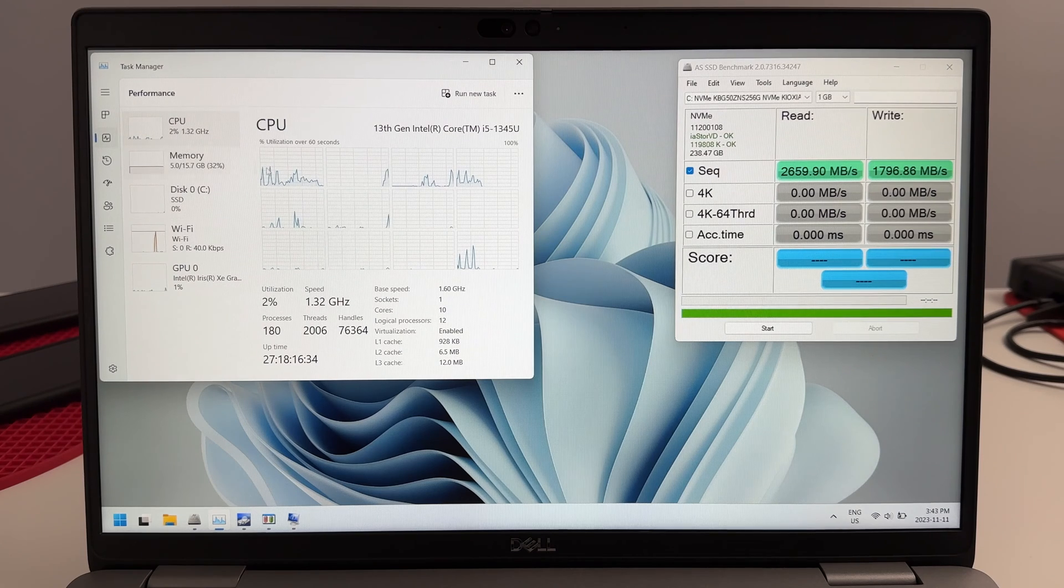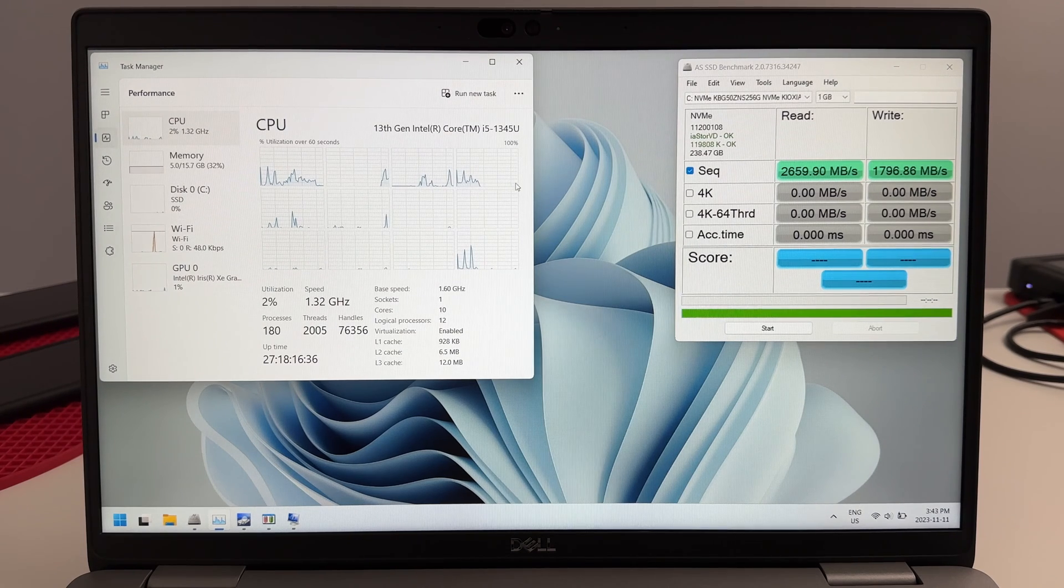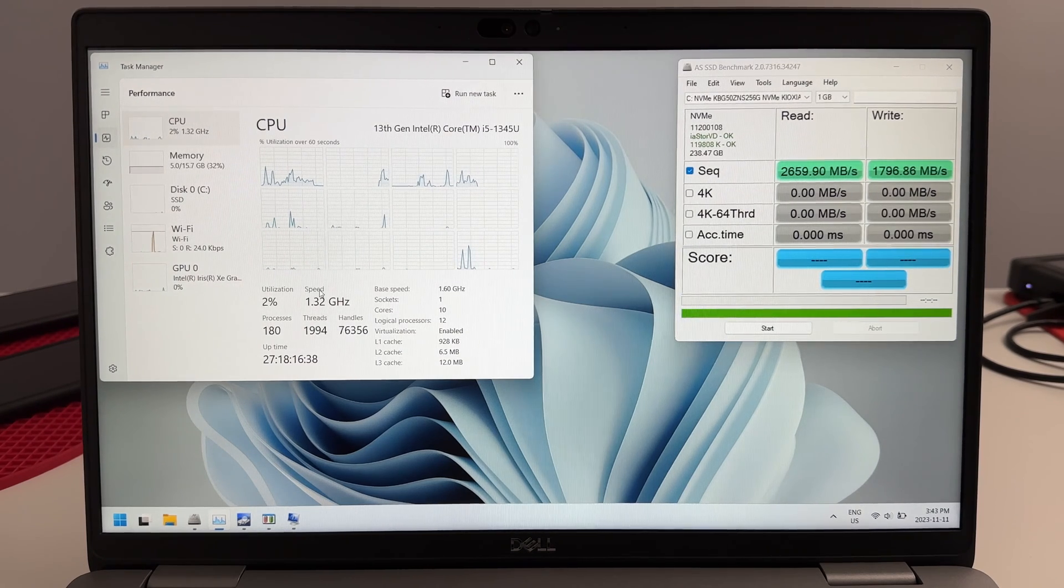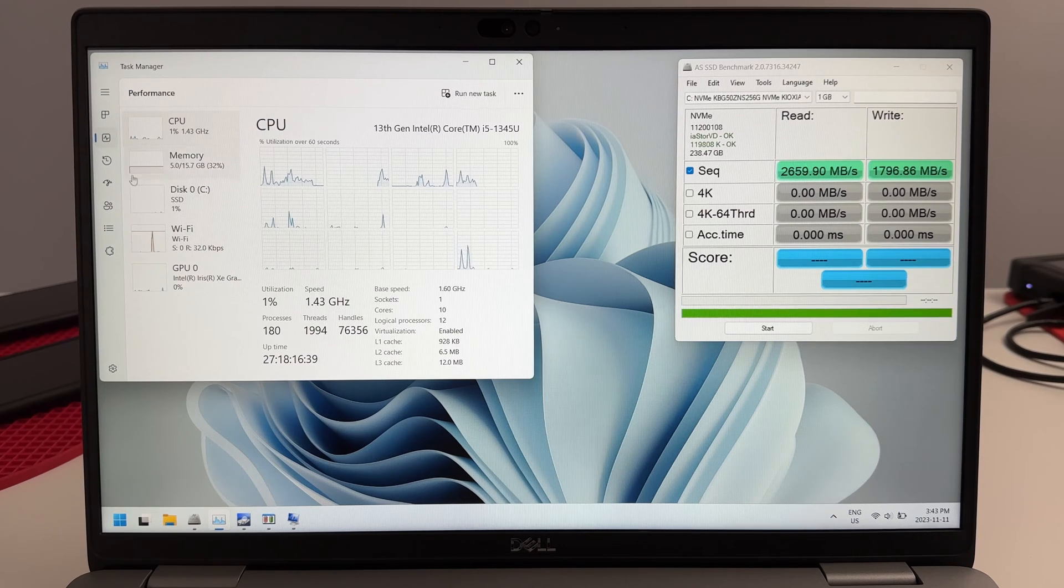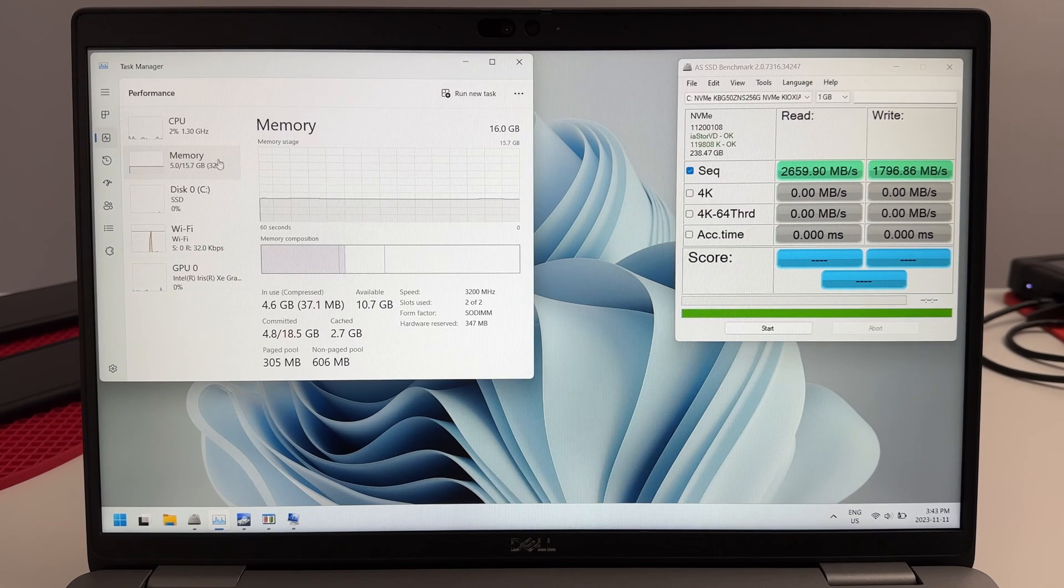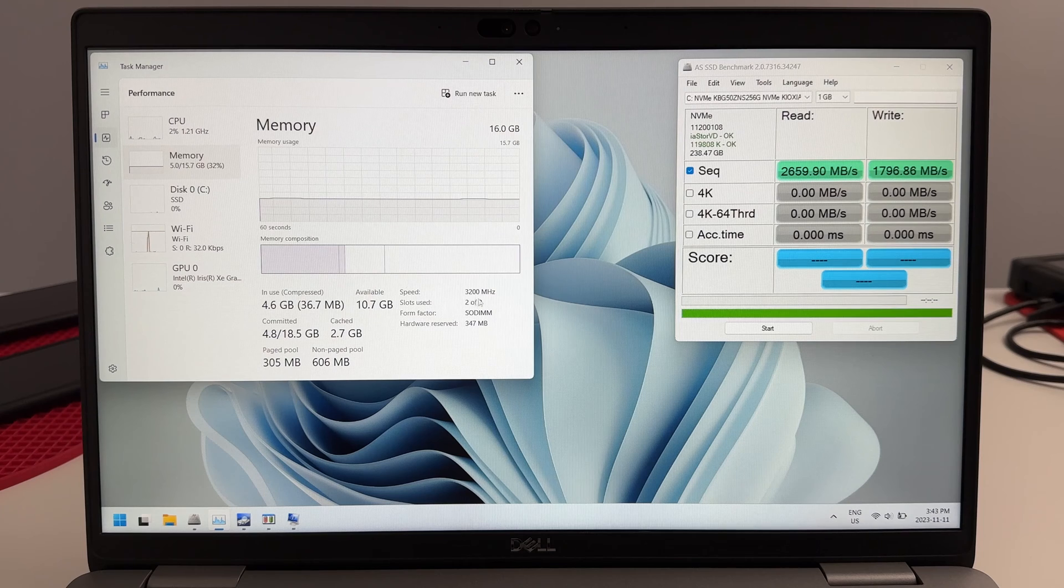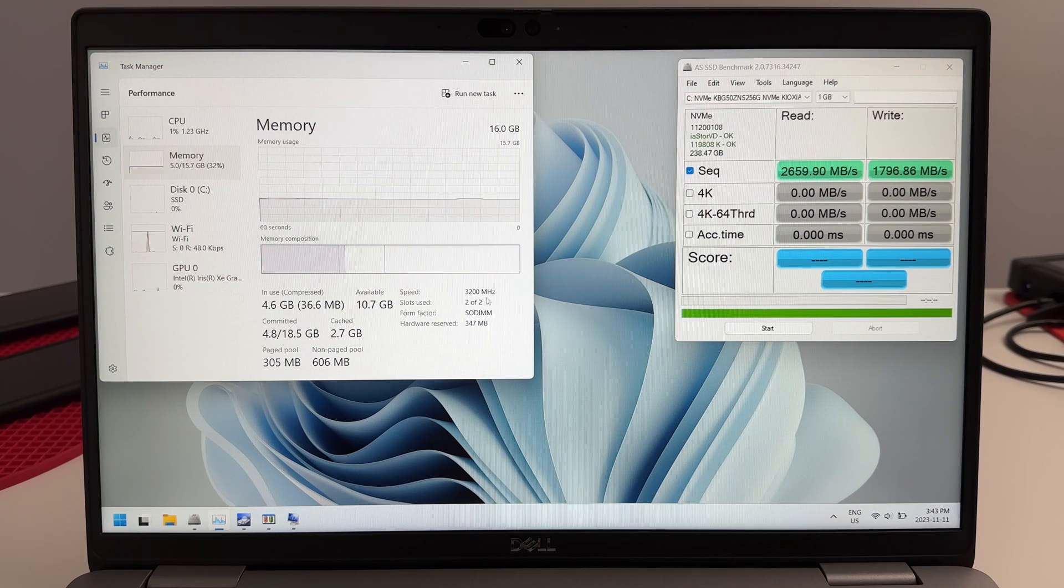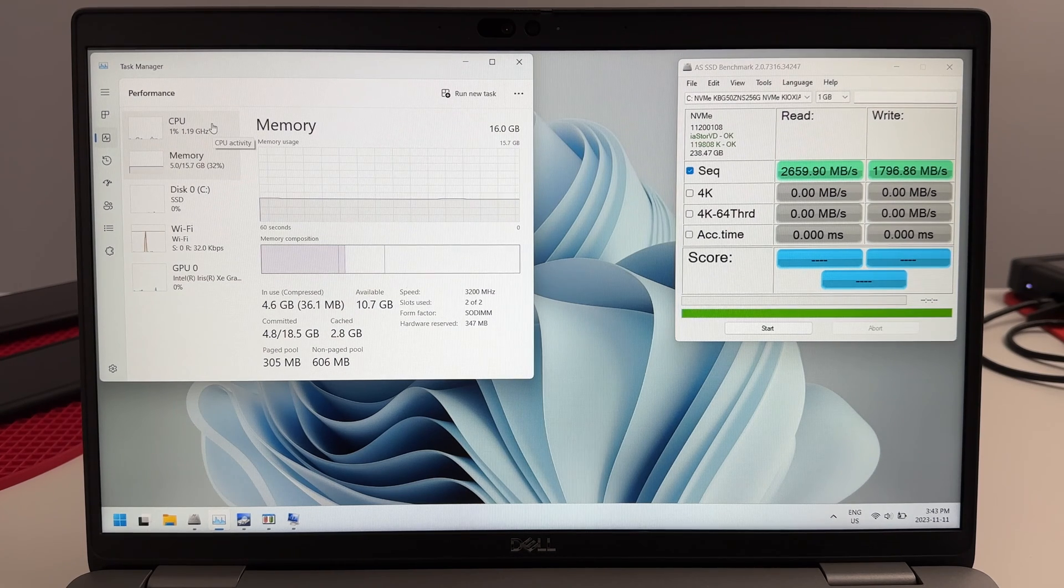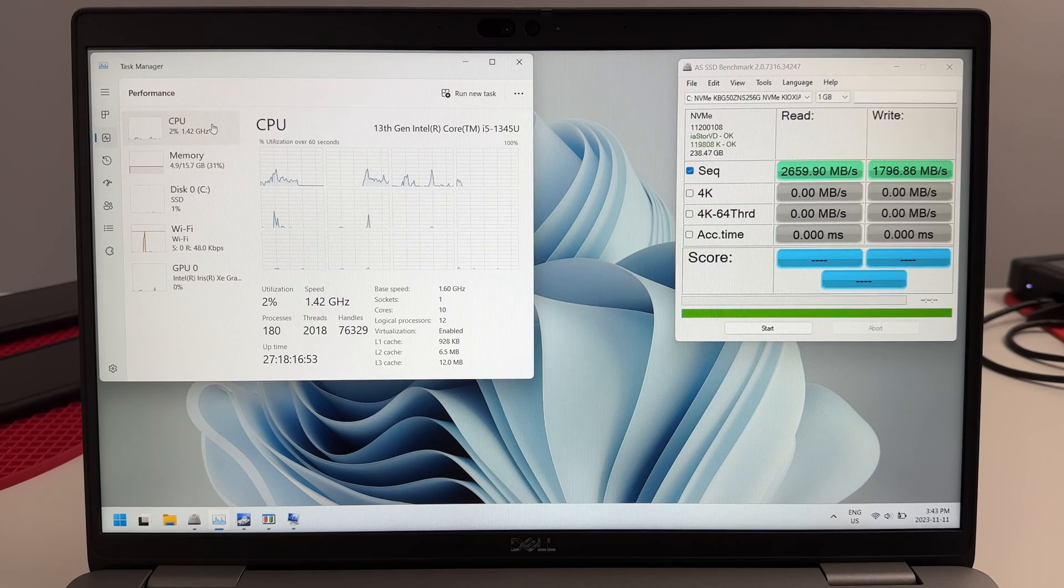This computer is definitely not struggling when it comes to power stock from the manufacturer. It ships with 16GB of RAM, 2 chips of 8GB DDR4 at the 3200 speed. So all in all, just stock out the box, this computer is pretty good.